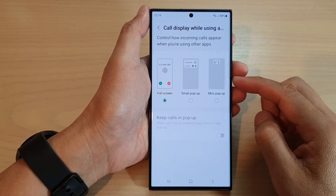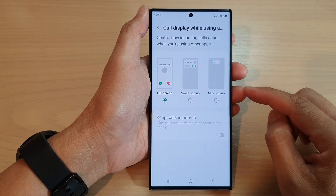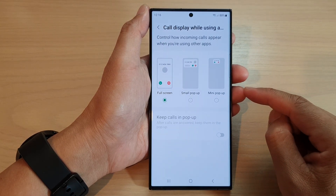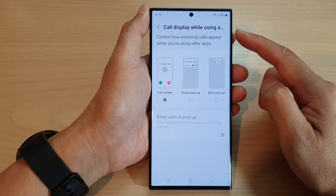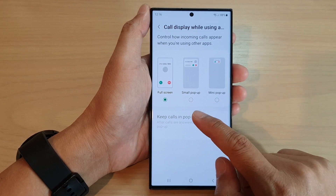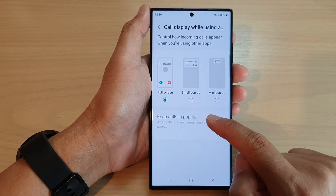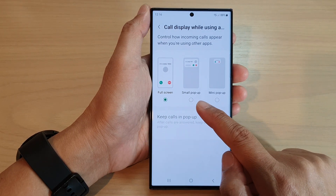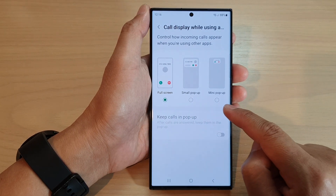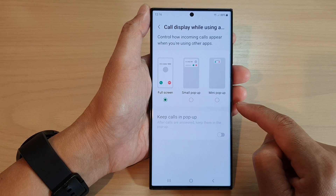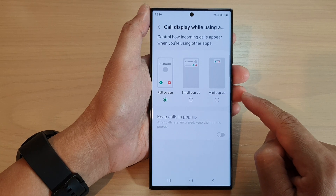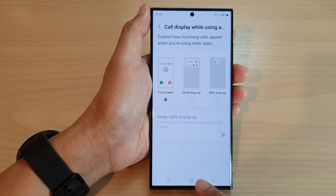Hey guys, in this video we're going to take a look at how you can set the call display to full screen, small pop-up, or mini pop-up on the Samsung Galaxy S23 series.